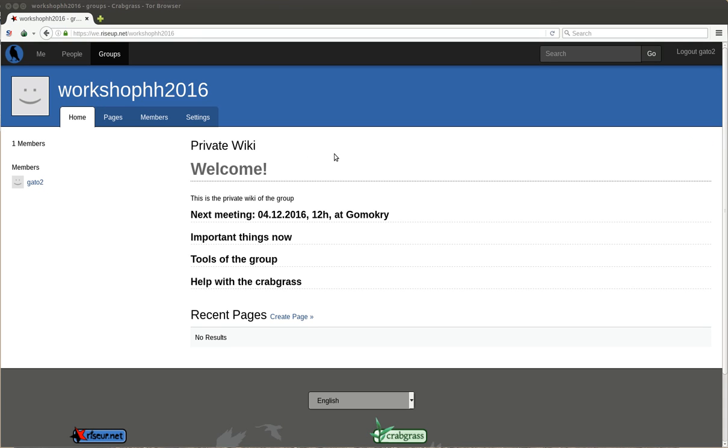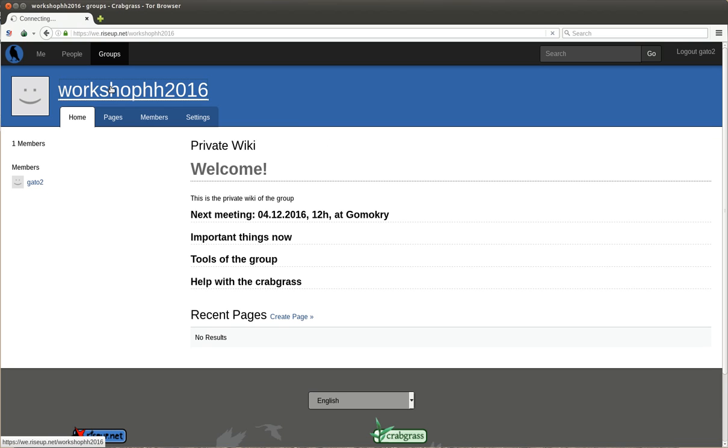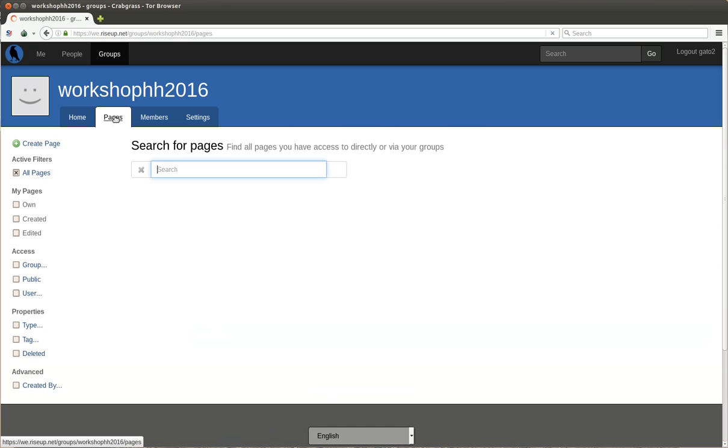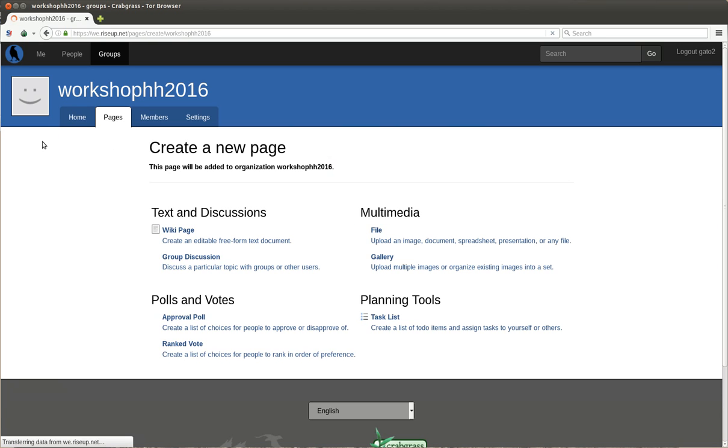Okay, so now we are going to create a page in Crabgrass. In order to do this, you go first to the group where you want the page to be created, then you click in Pages and you see here Create Page. And here you see a bunch of different types of pages.